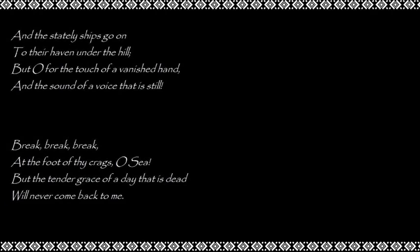Break, break, break At the foot of thy crags, O sea, But the tender grace of a day that is dead Will never come back to me.